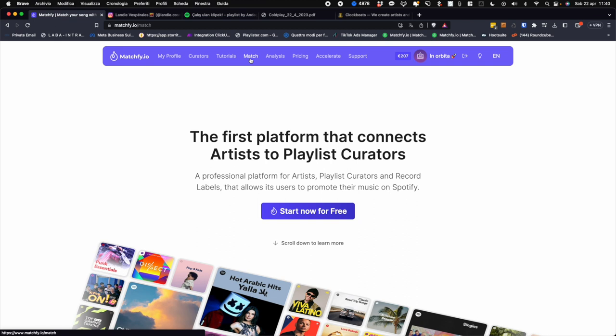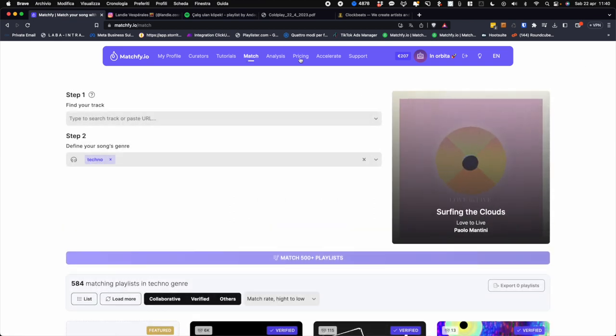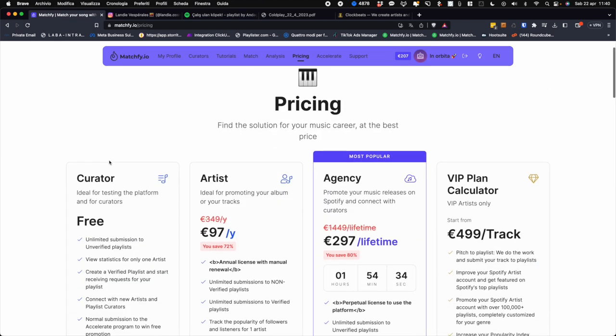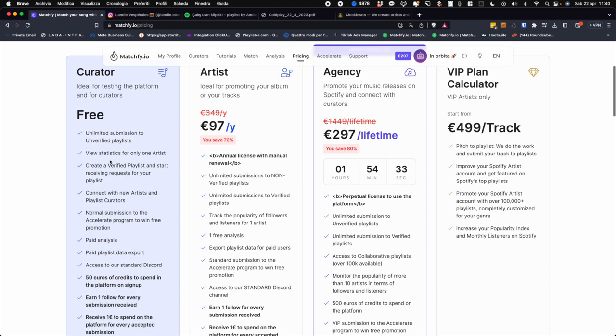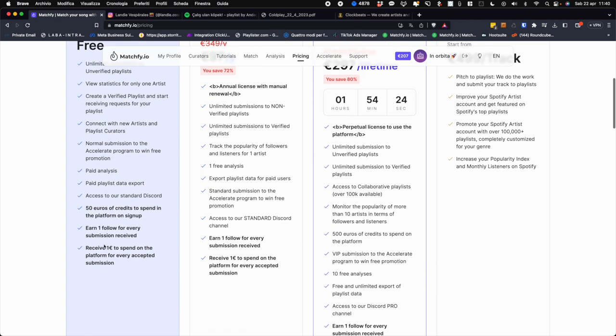I remind you that with the free plan you can only send songs to the playlists that have not yet made contact with us, but whose contacts we nevertheless can offer. The free plan is designed for curators who have the opportunity to go into Matchfy and automatically enter all the playlists they want to sponsor through the match algorithm.